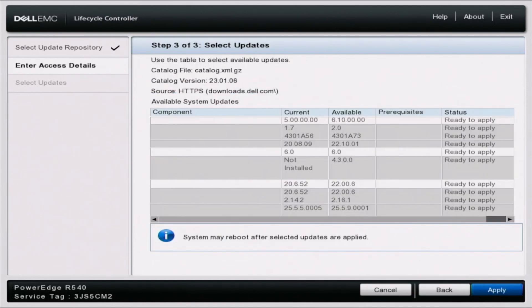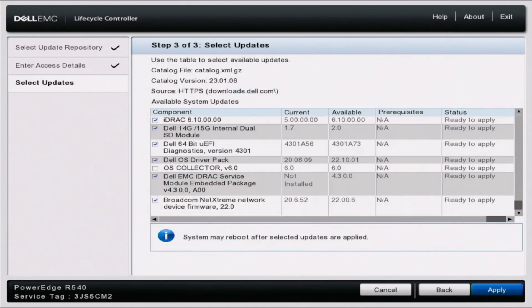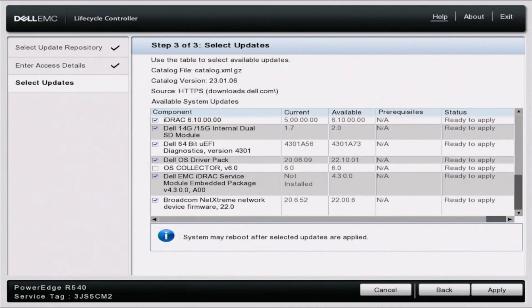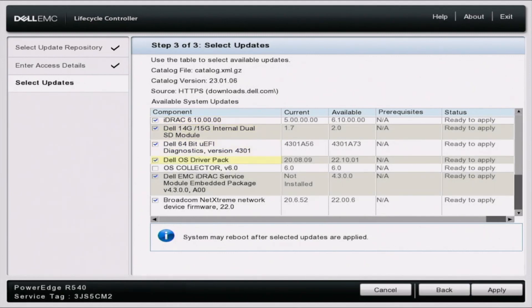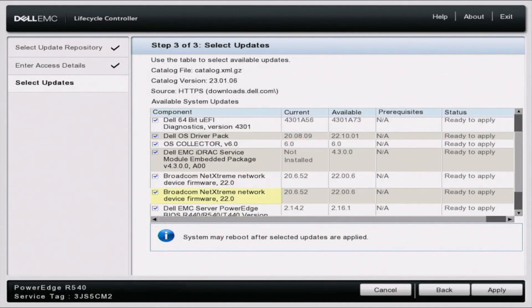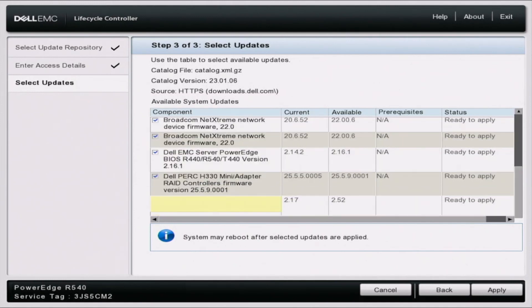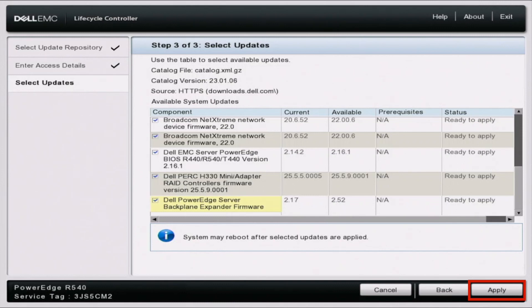Once all the download packages are finished, we are presented with all of the different updates that we can do. And if something is not up to date, it'll automatically select it. As you can see we have check marks on some of these, and then some don't have any check marks because they're already completely up to date. So we can scroll down and see all the different updates we can run. We can pick and choose different ones. So once we've selected all the ones we want to do, we can click apply.